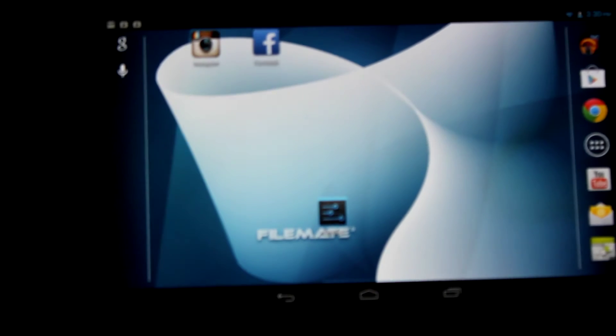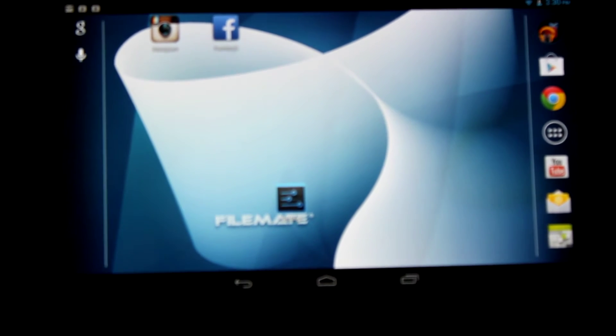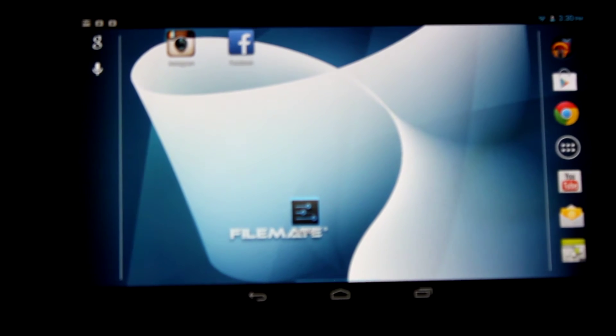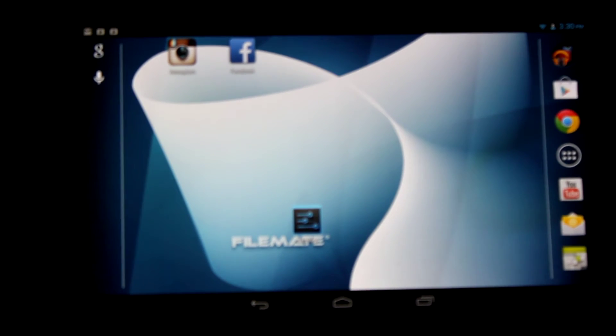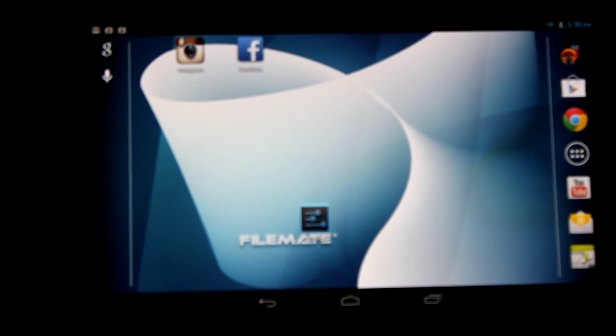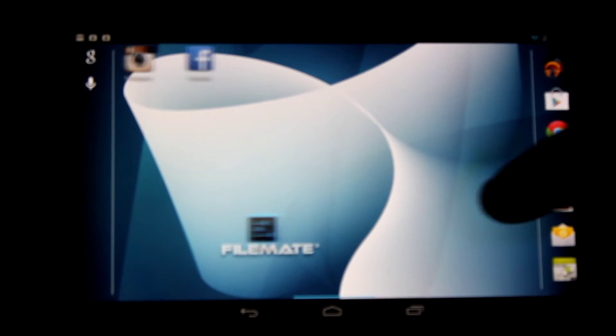Going back to the home page, those apps are now appearing on the home screen. You can move them around by tapping and holding them and dragging them wherever you want. You can even put them over here. Let's say you want Instagram and Facebook on this side.